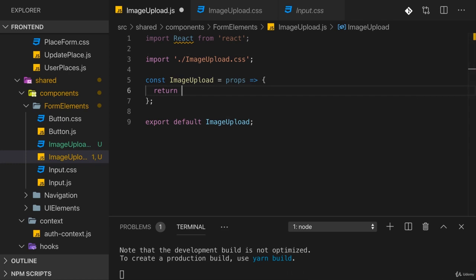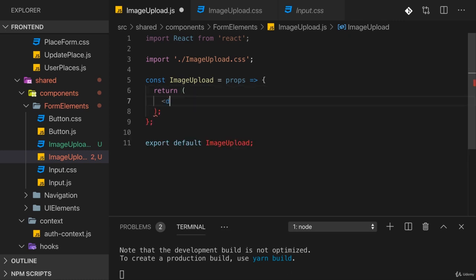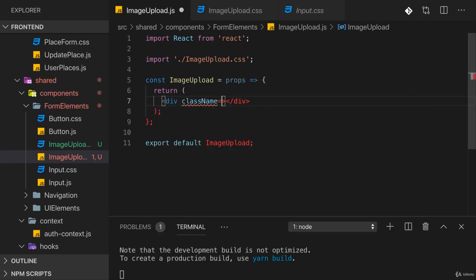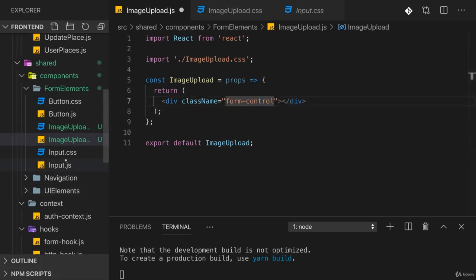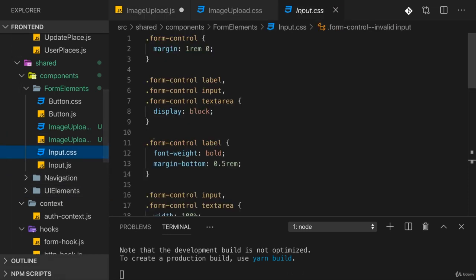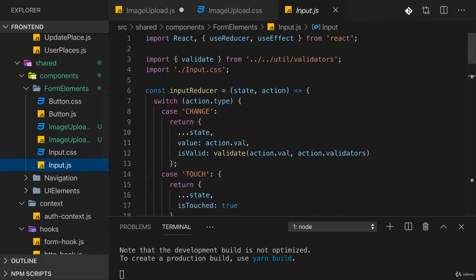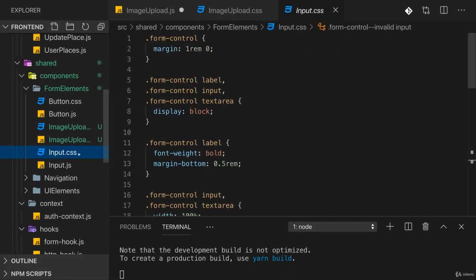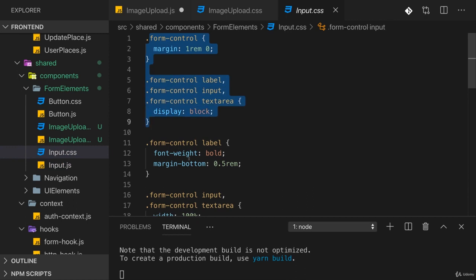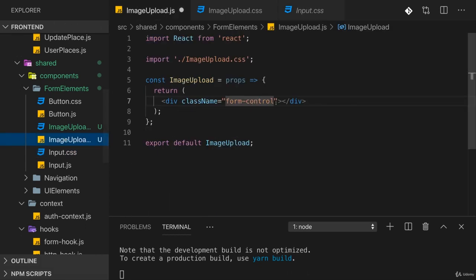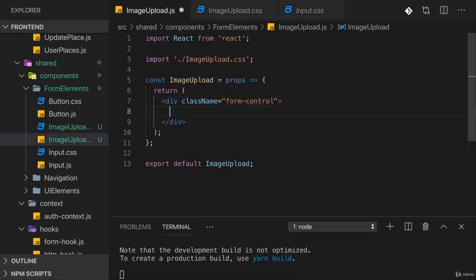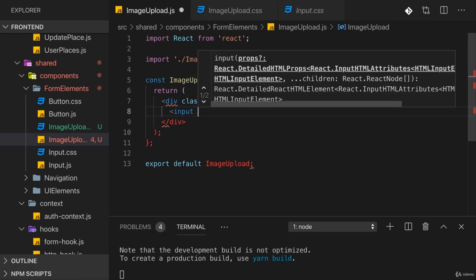In the ImageUpload component I want to return some JSX code. There are different ways of building this - here's just my way. I will add a wrapping div which has a class name of form-control. This class name is provided in input.css and whilst you might think we're only importing this in input.js, don't forget that all these classes generally are available globally in the application.